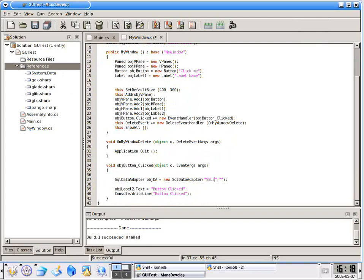The data adapter takes two parameters. The first one is the SQL to run. Select star from monopeople, which is a table that I have set up. And the second one is the connection string.